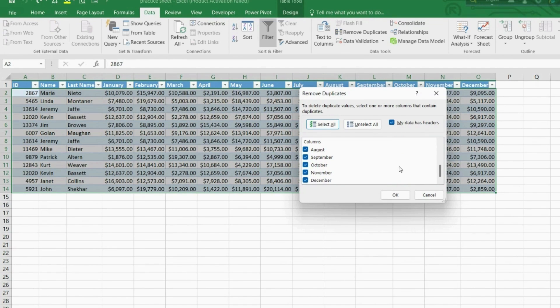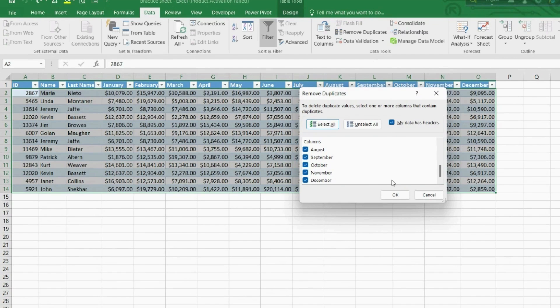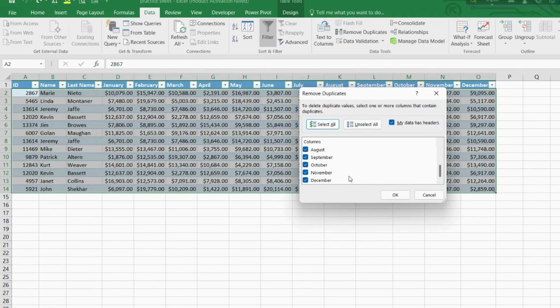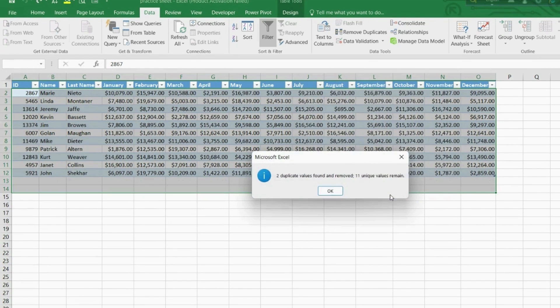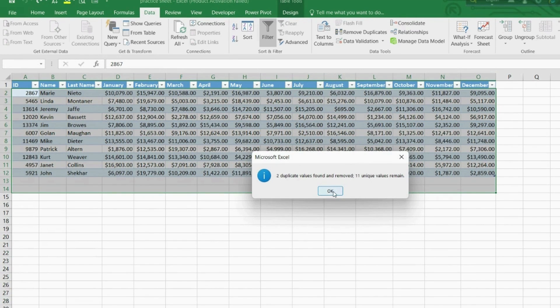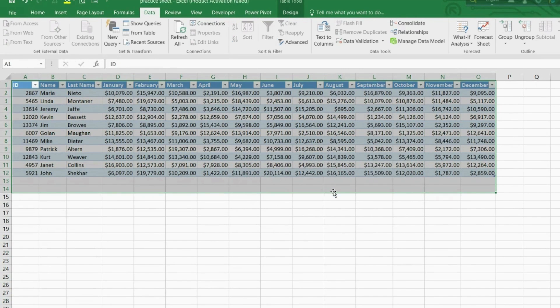This method will delete all records that are exact duplicates across this table. This means that we have some other duplicate sales numbers that are not part of Jeremy and Kevin data, but probably from other people who sold similar amounts. So only those records that are exactly the same will be considered, and only one will be deleted. Click OK and yes, two duplicates were found and deleted.